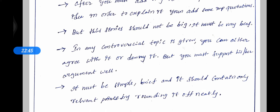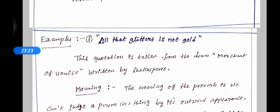Today we discussed: what is an expansion of an idea, what is the difference between essays and ideas, how to expand an idea or proverb or quotation through five steps, and some writing guidelines. Now I will take some more examples.